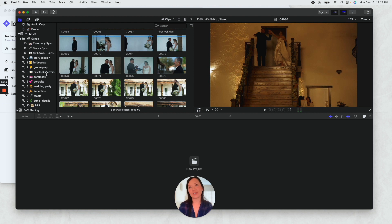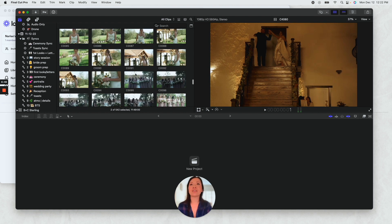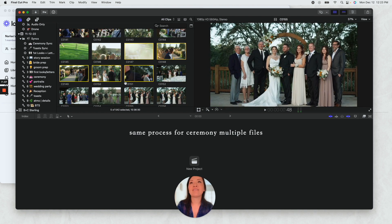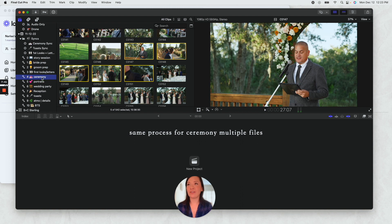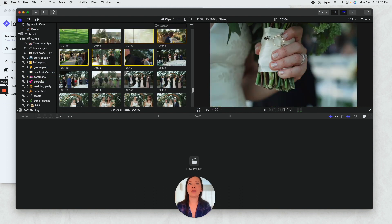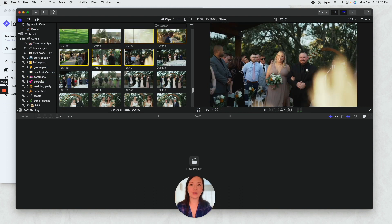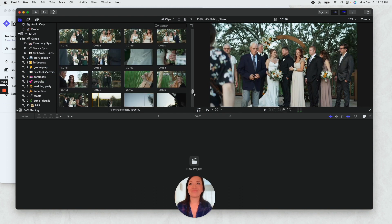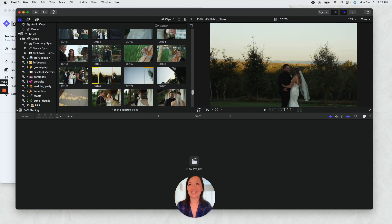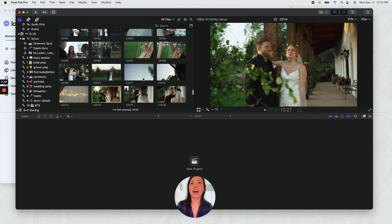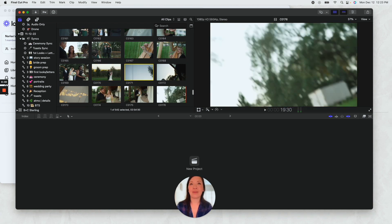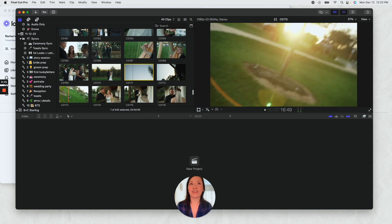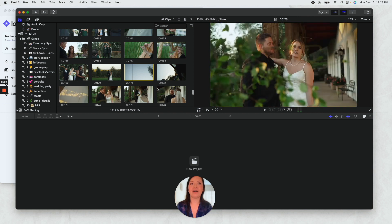All right, so now I'm going to drag all of this into ceremony and the little blue line shows that it's been sorted. Sorry, there is landscaping doing their thing out there right now.